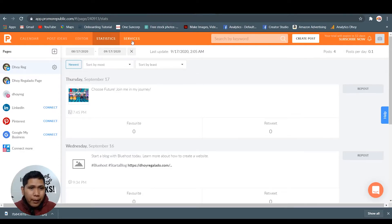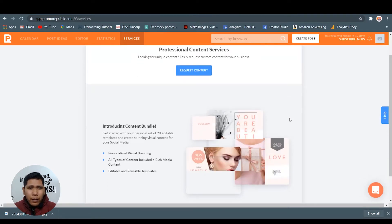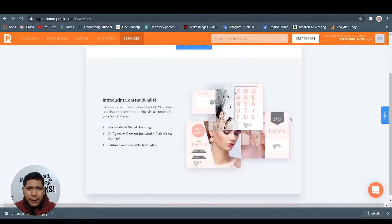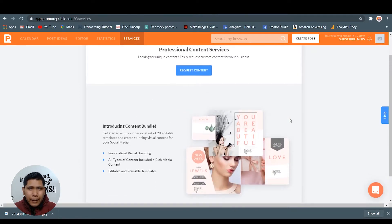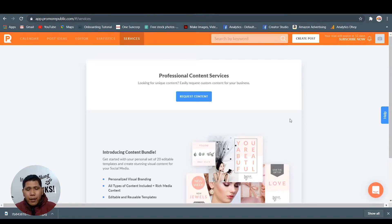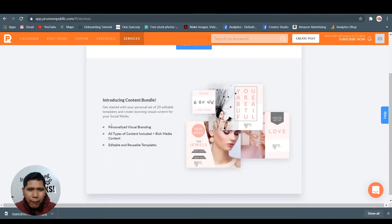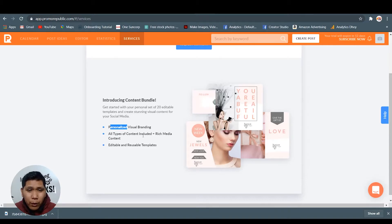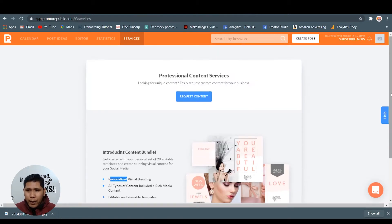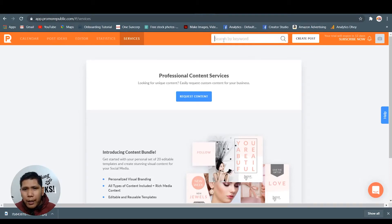Right, so they also have these services. Content - they have this if you want to request professional content services, extra services. They do all the brand visual branding like for this one - personalized visual branding, all types of content including multimedia content. You can request from the professional graphic designers. So that's it.